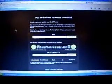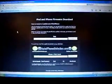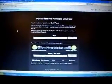Hey guys, GeoBreakist. For today's video, I have a short little tutorial on how to restore your iPod Touch or iPhone in iTunes.